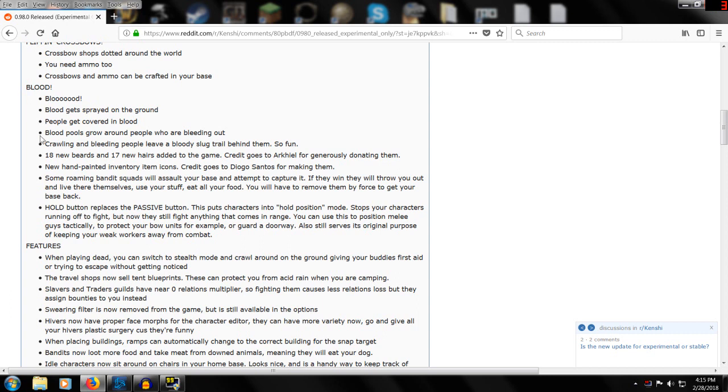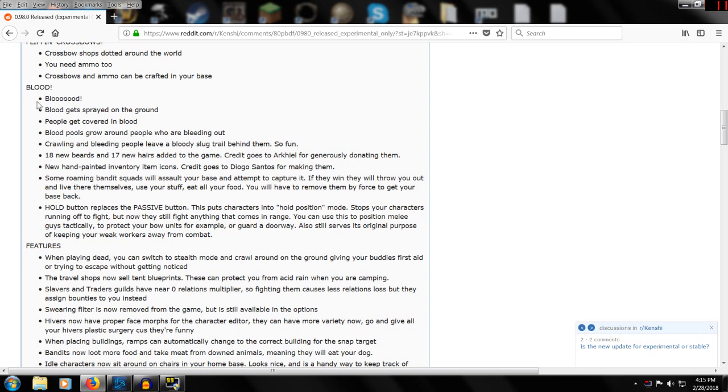The last quarter of the map has not been released. My understanding was blood was going to be held back because there were issues, but it's saying here that blood is in it. I don't know - I haven't played the experimental build, some of you guys may know.